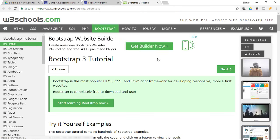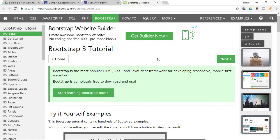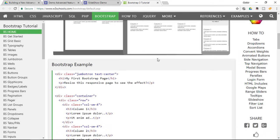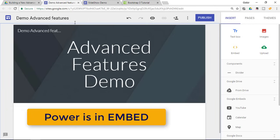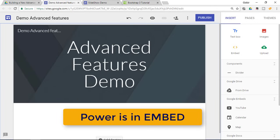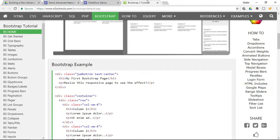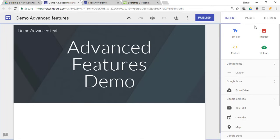The W3Schools link will bring you to their Bootstrap tutorial website. Bootstrap 3 is a JavaScript, HTML and CSS framework often used to develop responsive and mobile-first websites. Bootstrap is going to allow us to embed features that are not natively available in Google Sites. We'll build what we want on W3Schools and then embed it onto our Google Sites. Let's start by creating a carousel or slideshow.